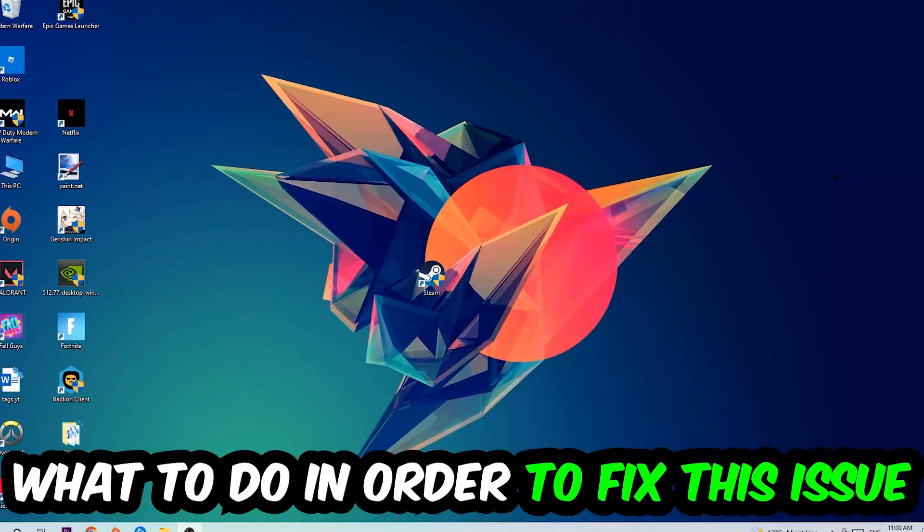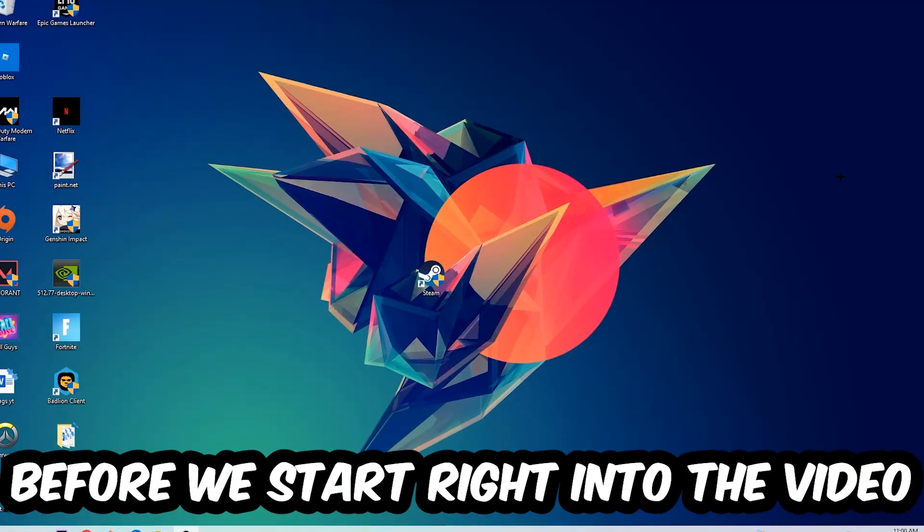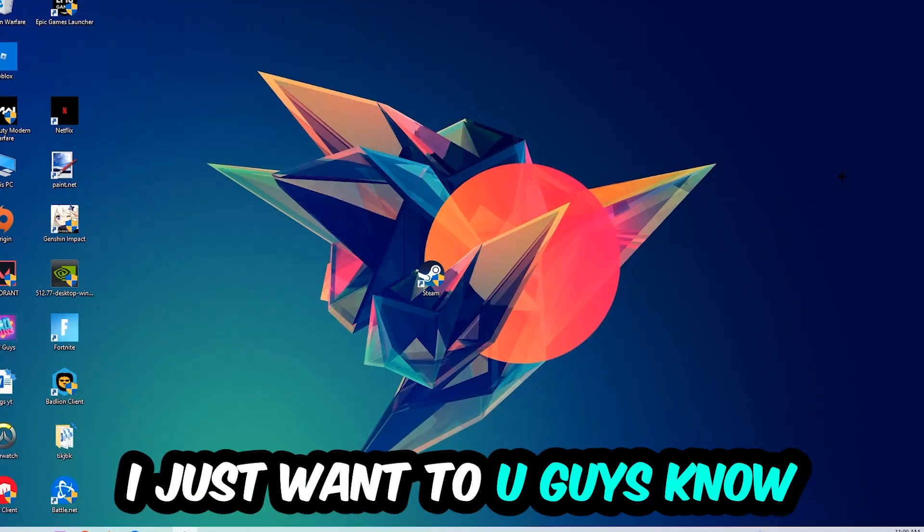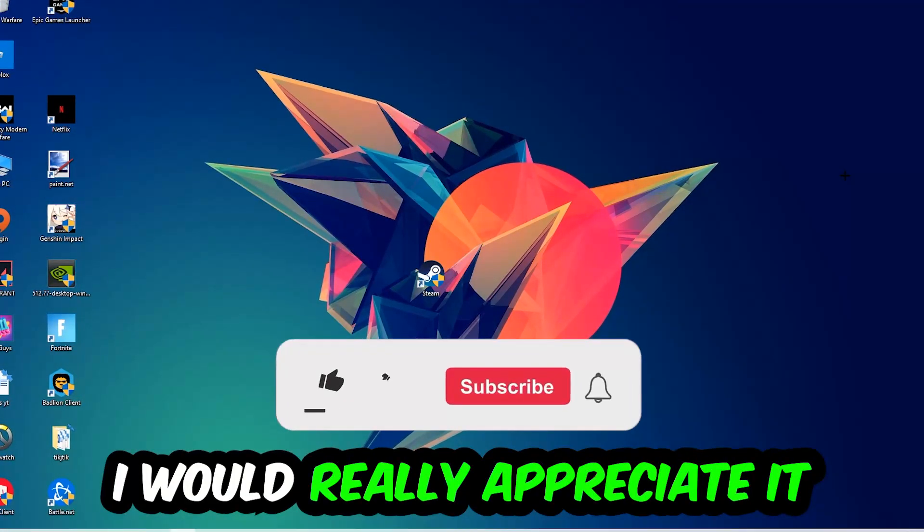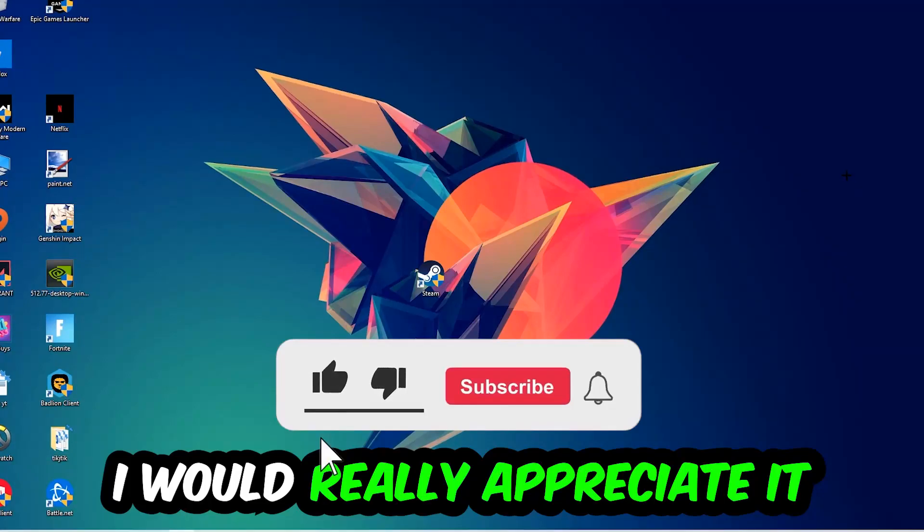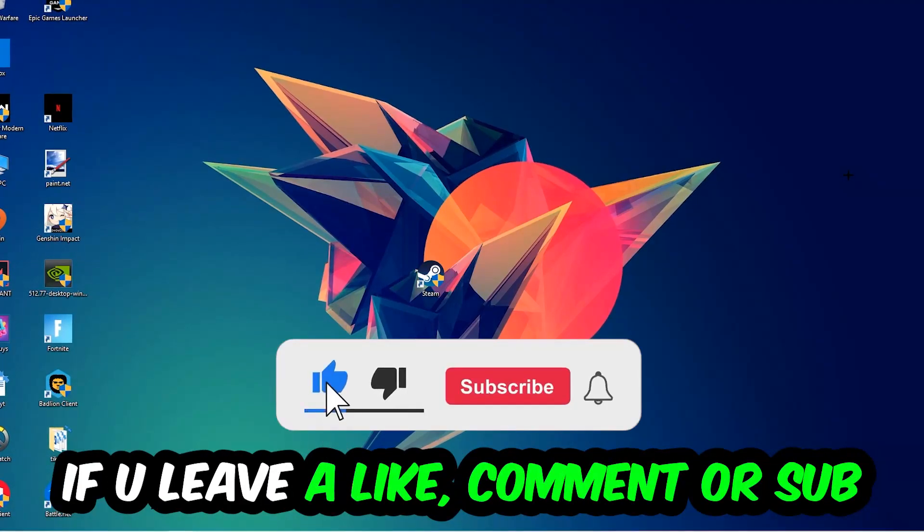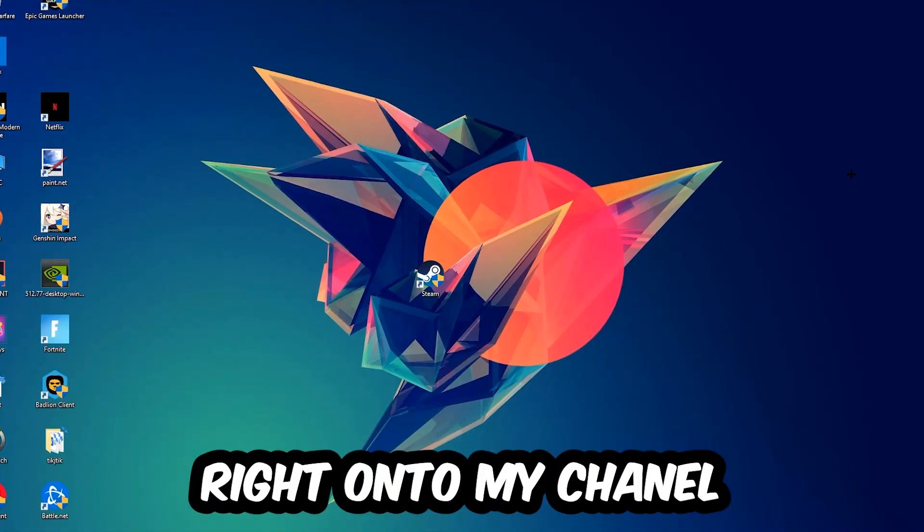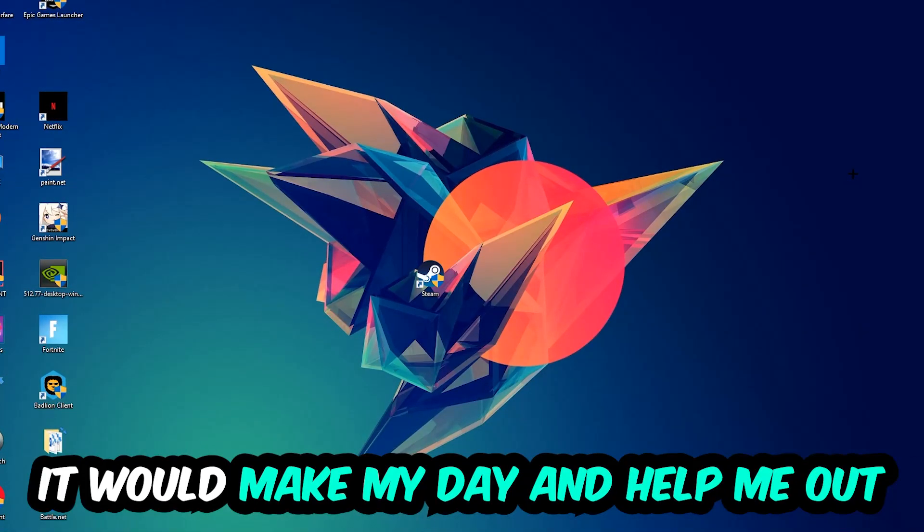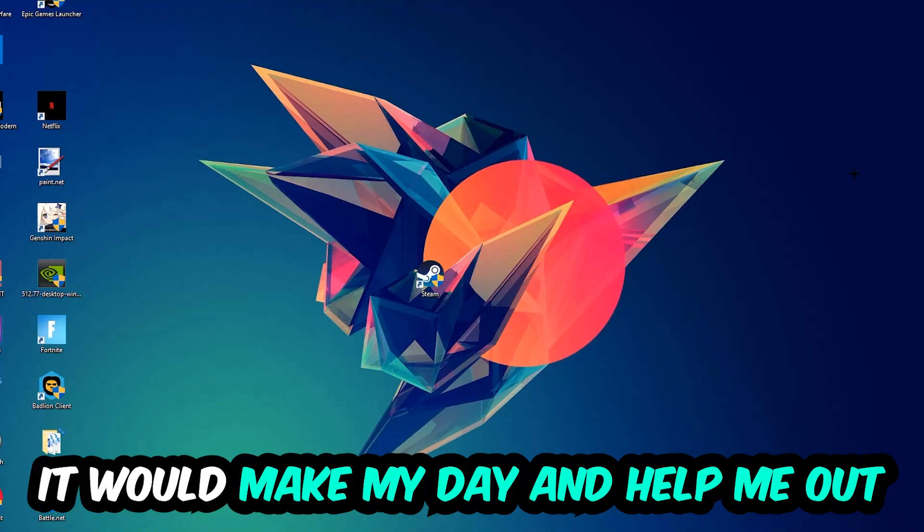Before we start, I just want to let you guys know that I would really appreciate it if you would leave a like, a comment, or a subscription on my YouTube channel. It would really make my day and help me out as a little YouTuber.